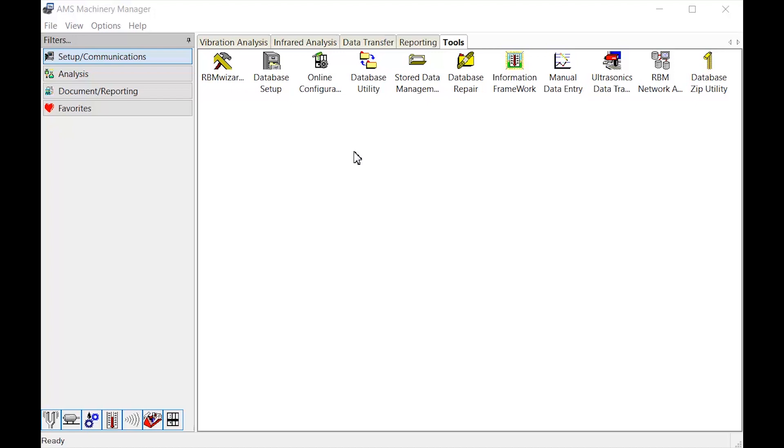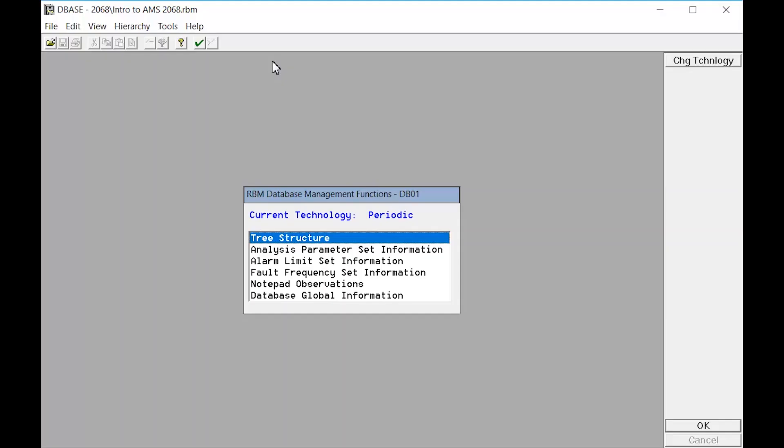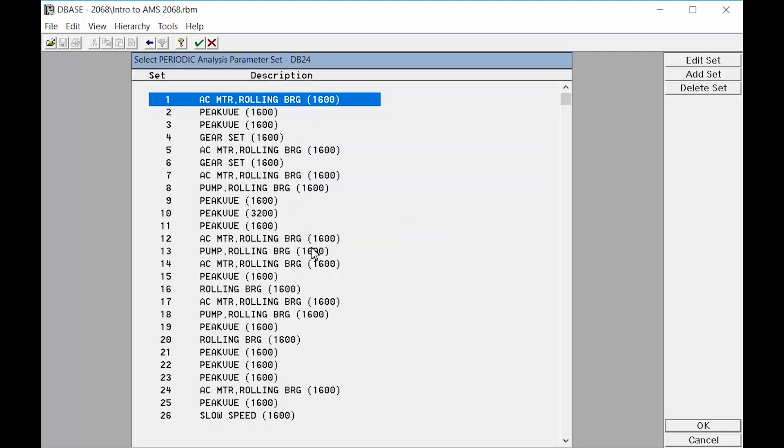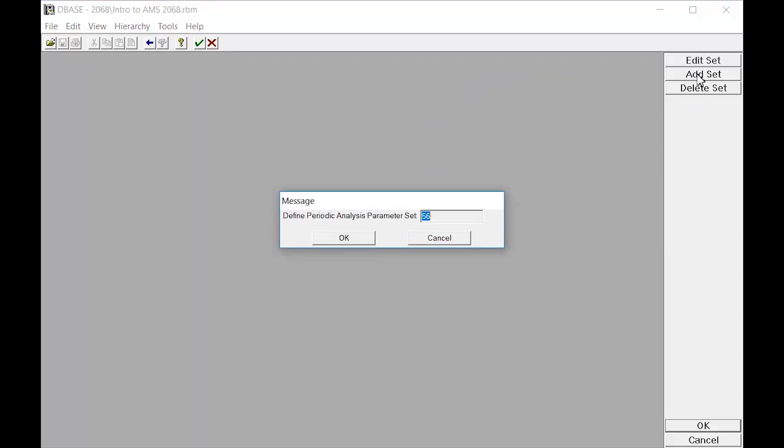Let's begin by opening Database Setup. Remember, Database Setup is located on the Tools tab. From the Main Database Setup menu, click on Analysis Parameter Set Information. We will define this data collection set for an AC induction motor that runs around 1785 RPM. Click Add Set. Make a note of the new AP Set number so that it can be assigned to the correct measurement point later.